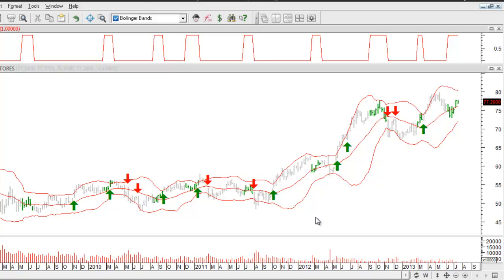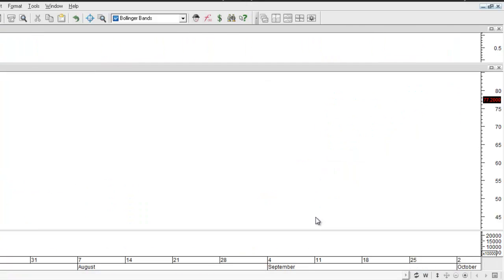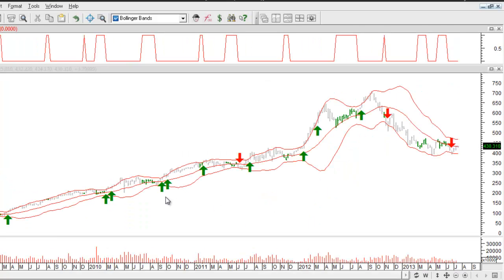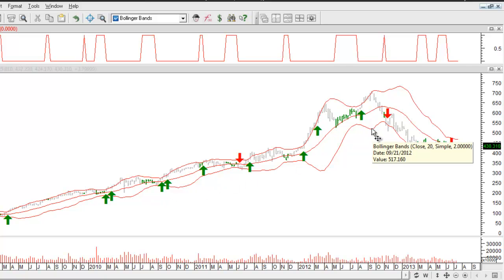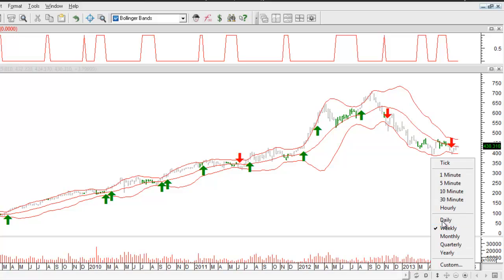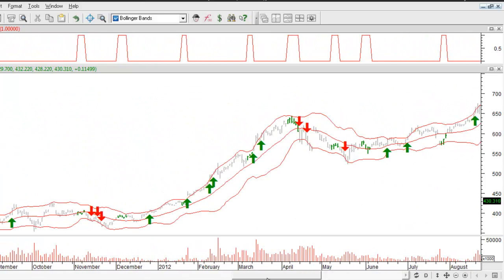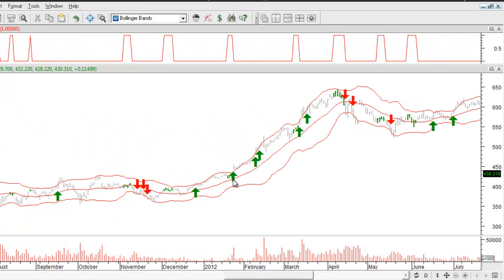Let's go ahead and take a look at Apple for example. On this weekly chart of Apple you can see there are a number of good buying opportunities on the way up, and it also looks like there have been some good selling opportunities on the downside. Let's take a look at a daily chart of Apple and see how this applies. I'll swap this over to daily and go back in the chart a little bit to take a closer look at some of these moves.